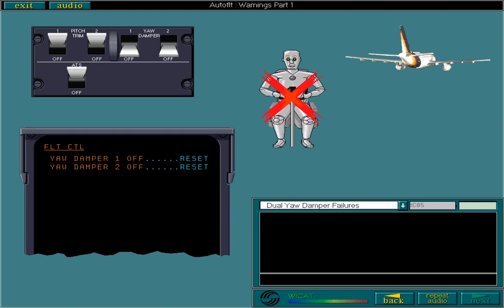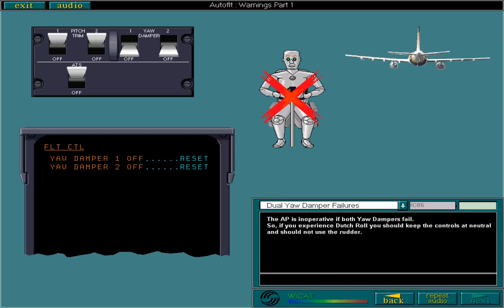The AP is inoperative if both yaw dampers fail. So if you experience Dutch roll, you should keep the controls at neutral and should not use the rudder. Don't forget, natural damping will eventually stop any Dutch roll.